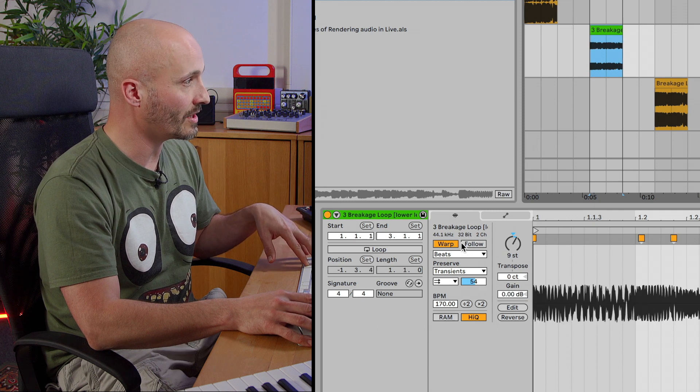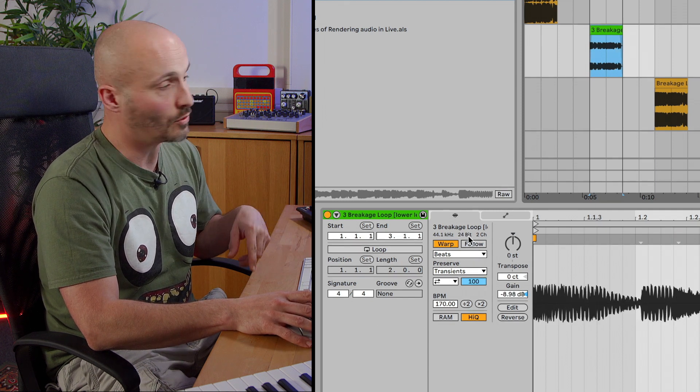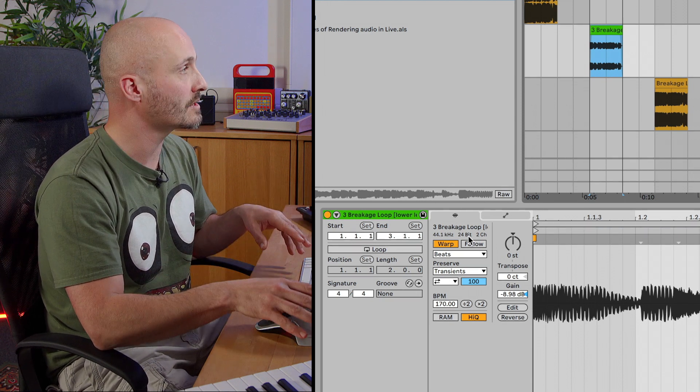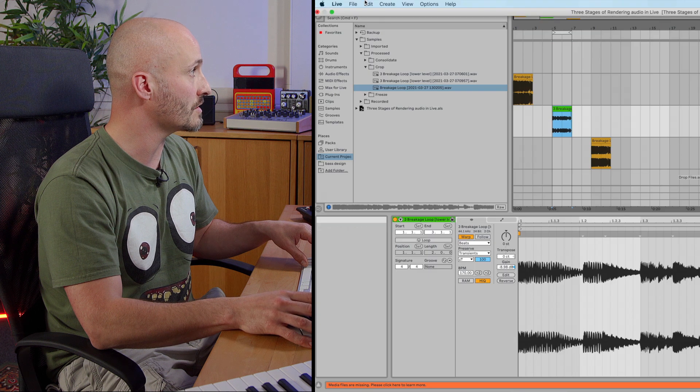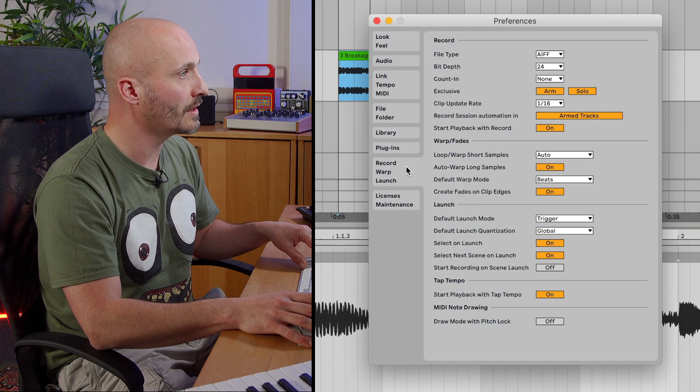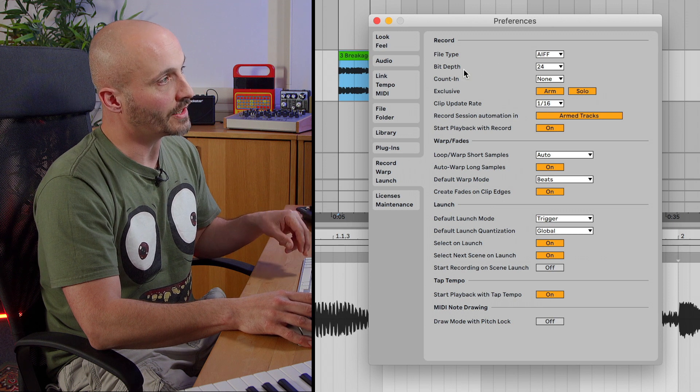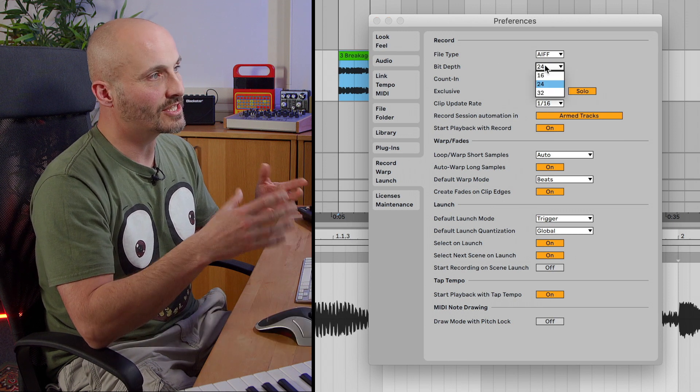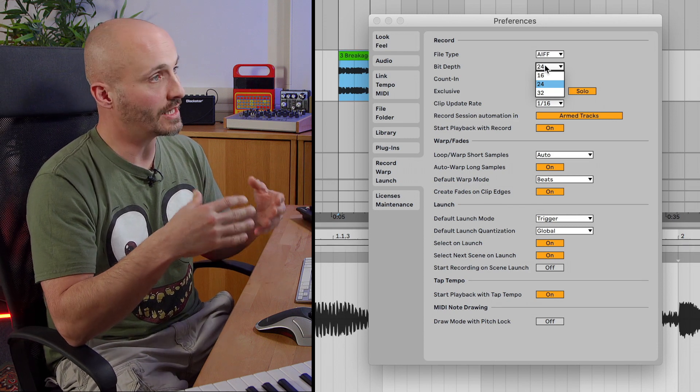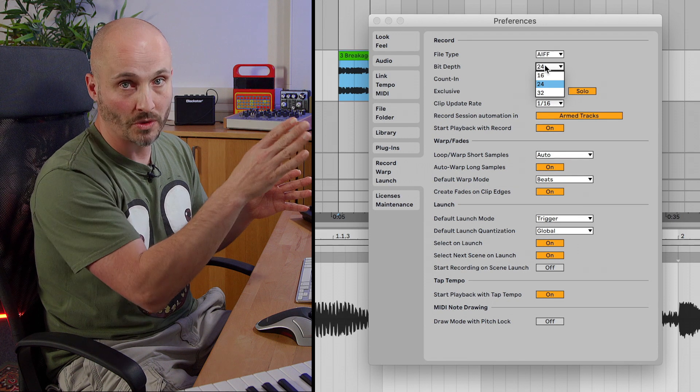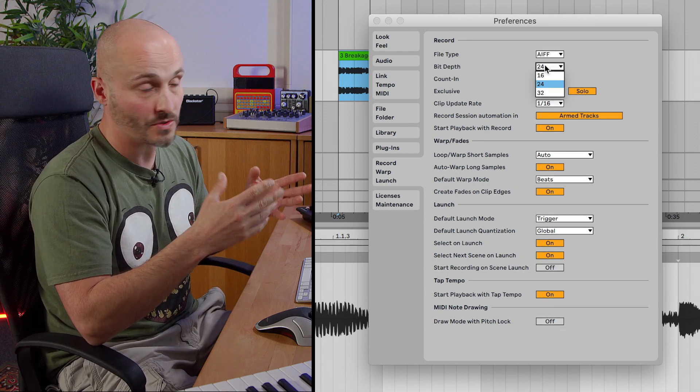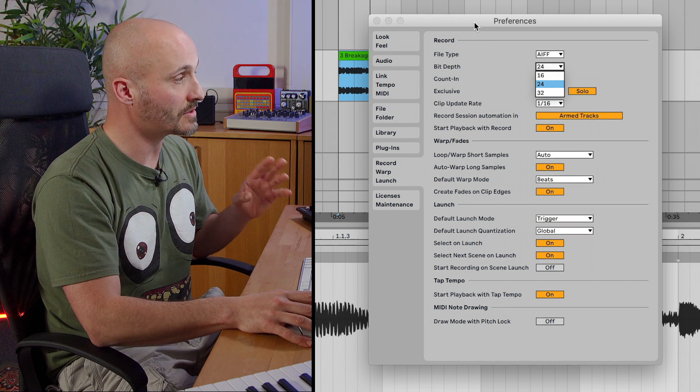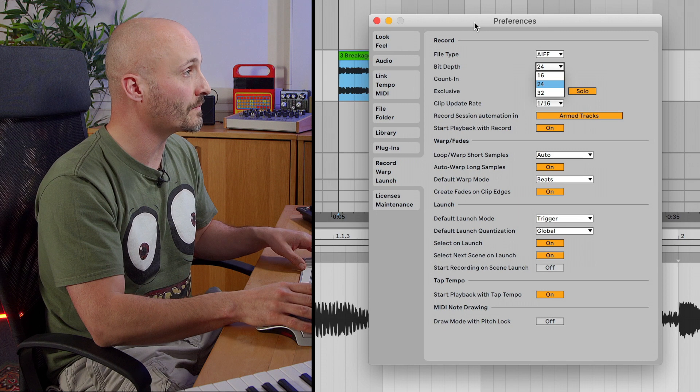And that's because of the record preference in the Ableton Live preferences. So I'll just go to preferences here. Go to the record tab. And then for recorded files, it's set to 24-bit at the moment. So generally you think of that as when I want to hit record and either record an external sound or re-record the audio from one track to another track. That's the file type it will use when it records the file. But it also stands for what the file format will be when you consolidate your file as well.